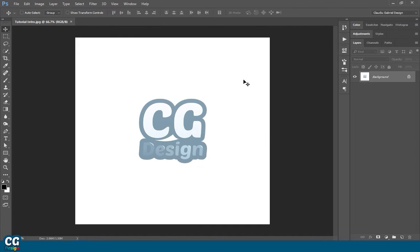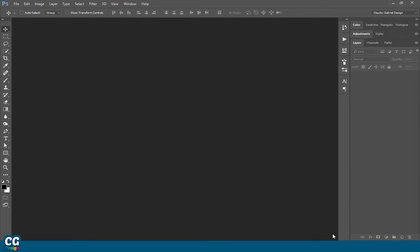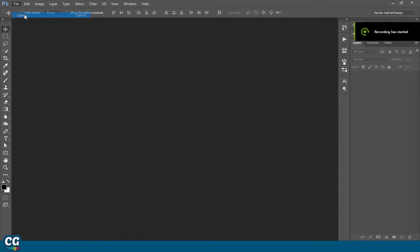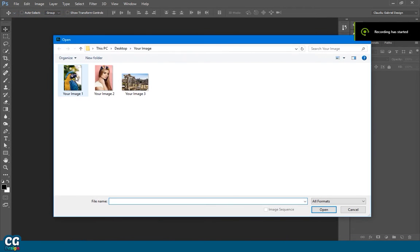Now that we are done with preparation, let's move on to how to use the action. After you open Photoshop, go to File, Open, and open your image.